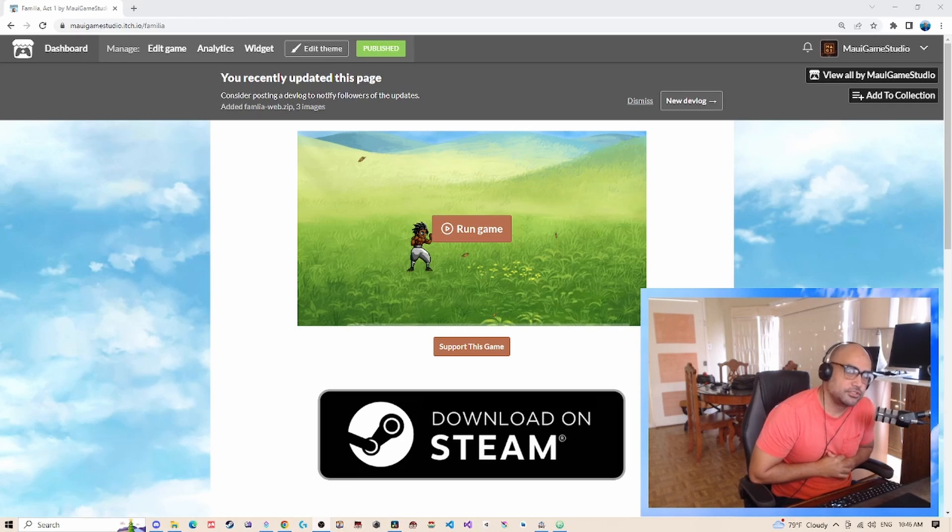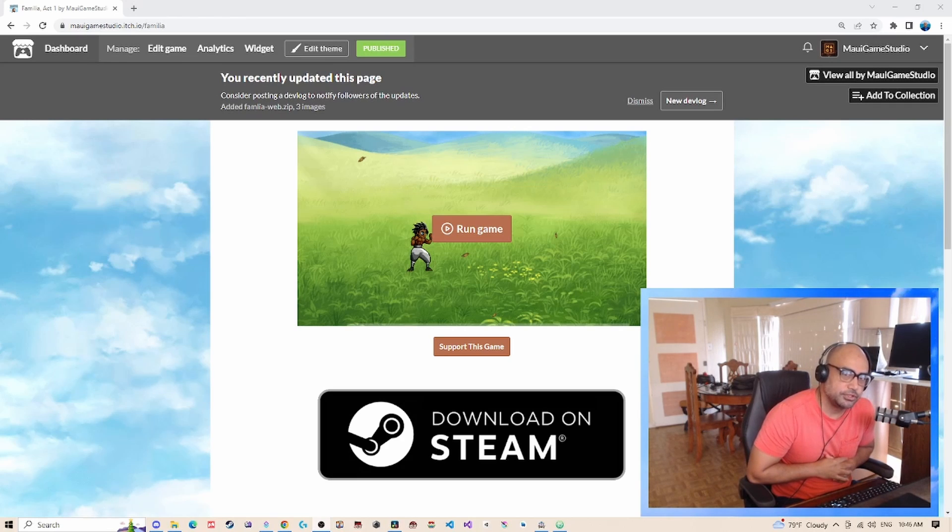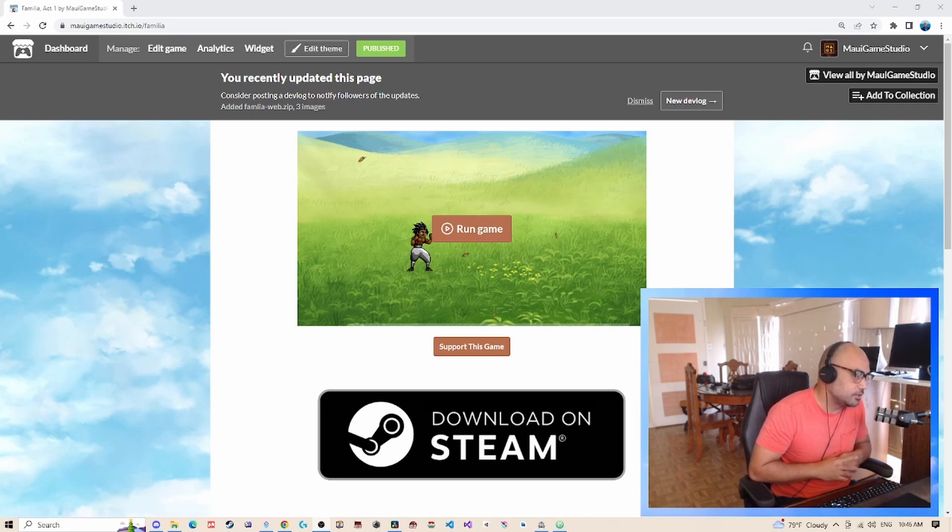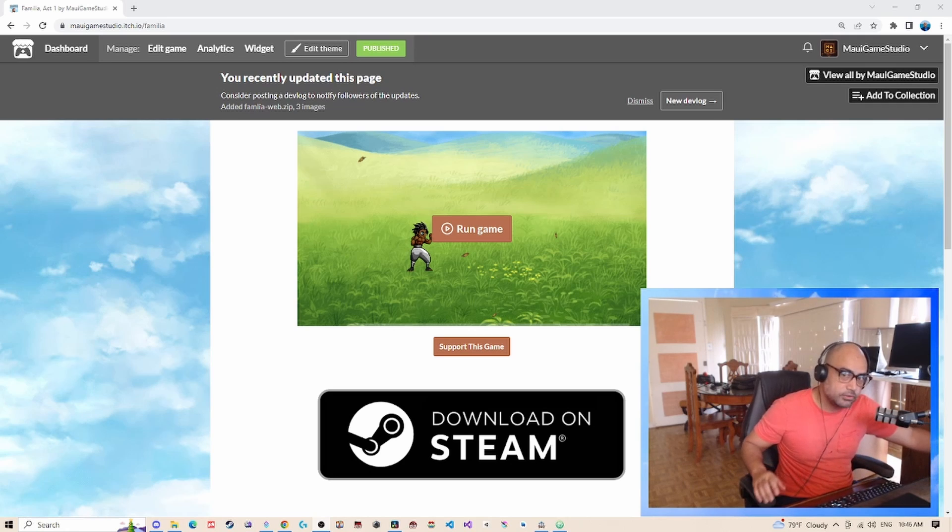Hey guys, what's up, this is Joe over here at Maui Game Studio. Welcome to the channel. Don't forget to subscribe and like the video. Leave a comment if you have questions.